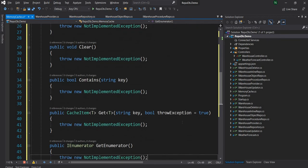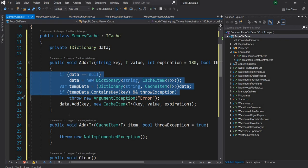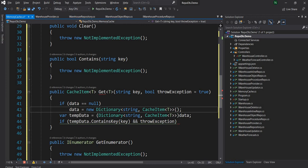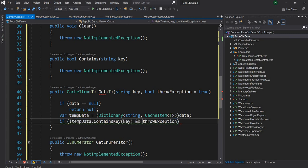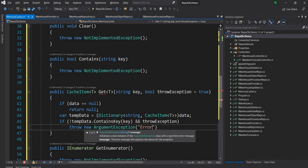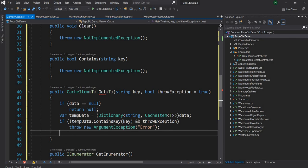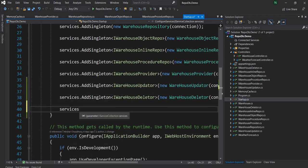Next I'll implement Get, which has a similar structure. If data is null, return null. If the key is not found and throwException is true, throw a new ArgumentException. Otherwise, return data[key] cast to CacheItem<T>. Now that MemoryCache is implemented, I'll register it in startup as a singleton — services.AddSingleton<ICache, MemoryCache>. It has no dependencies, so it's very straightforward to set up.